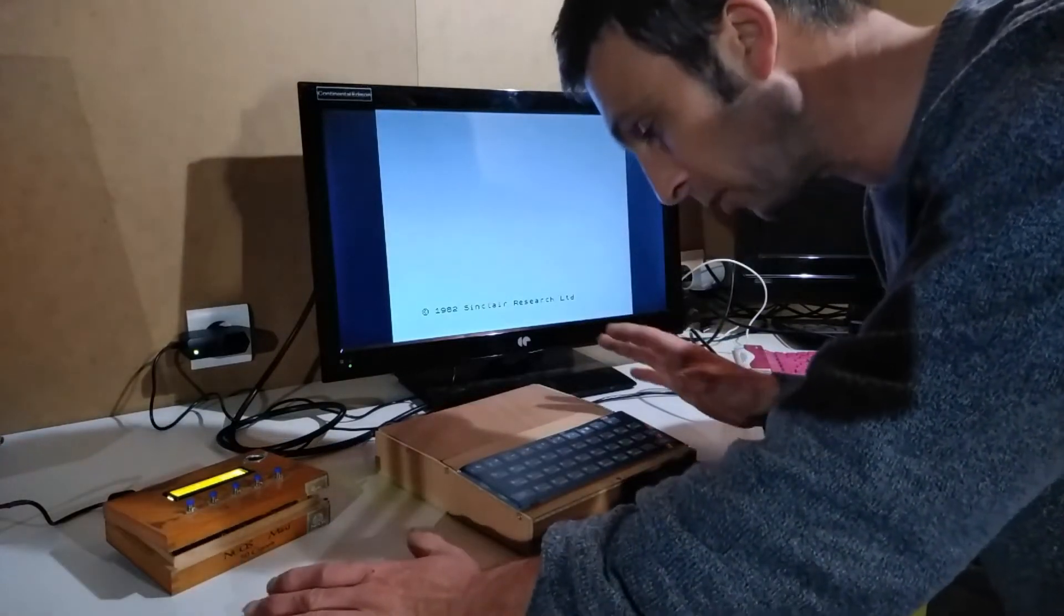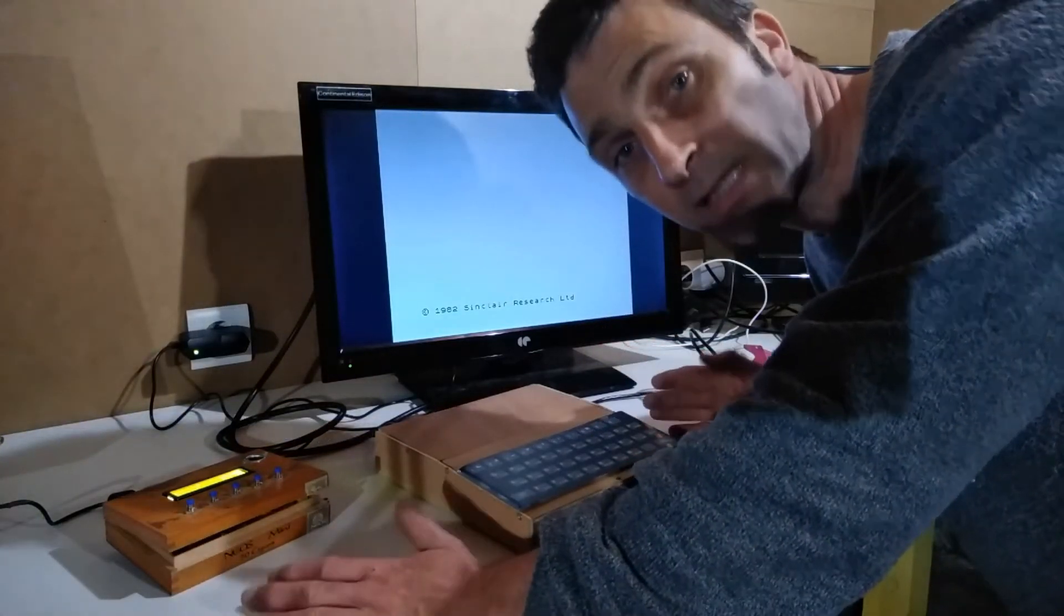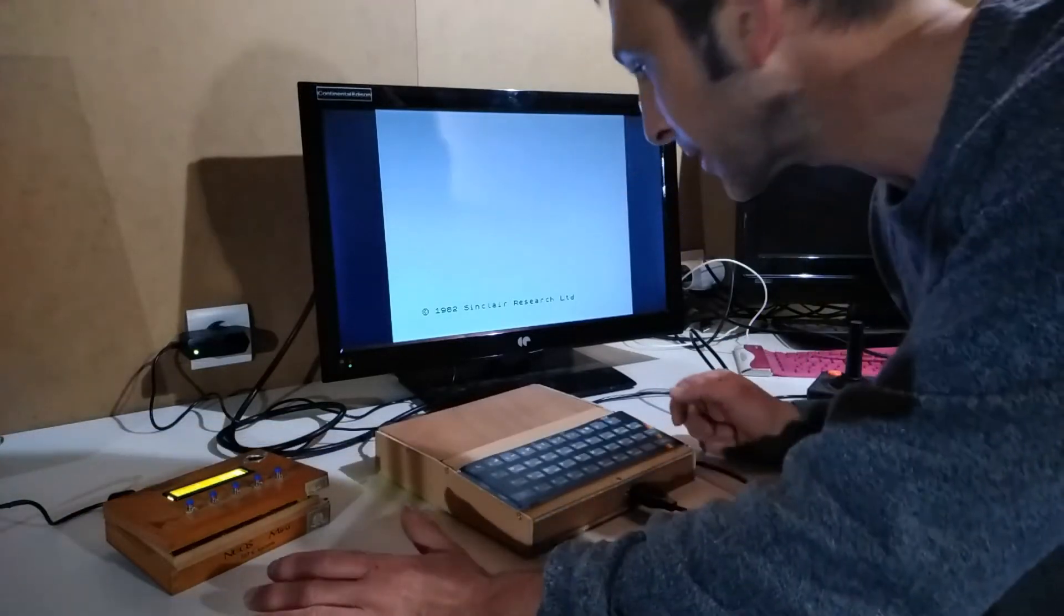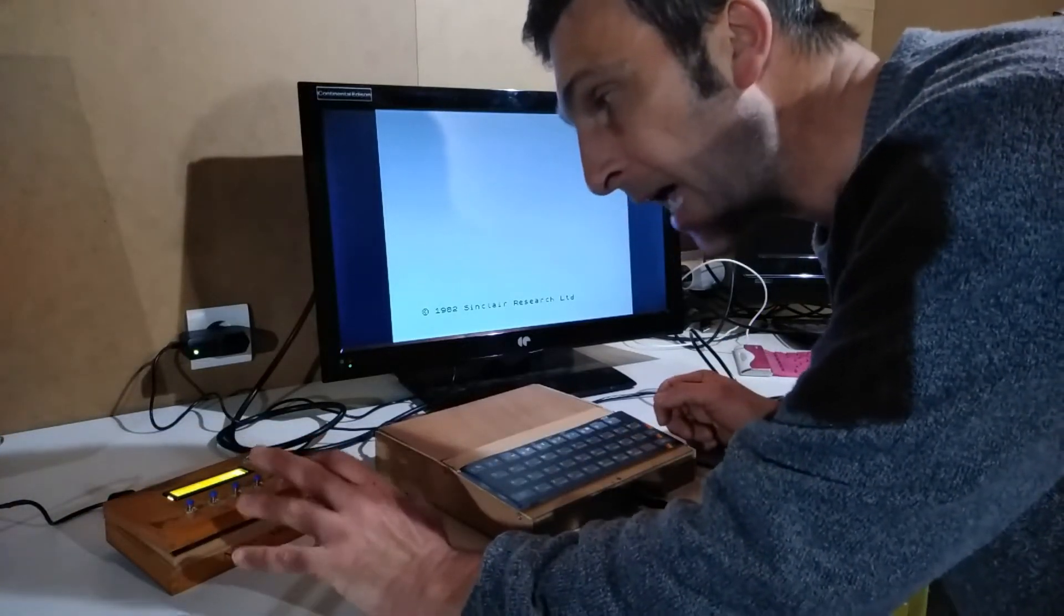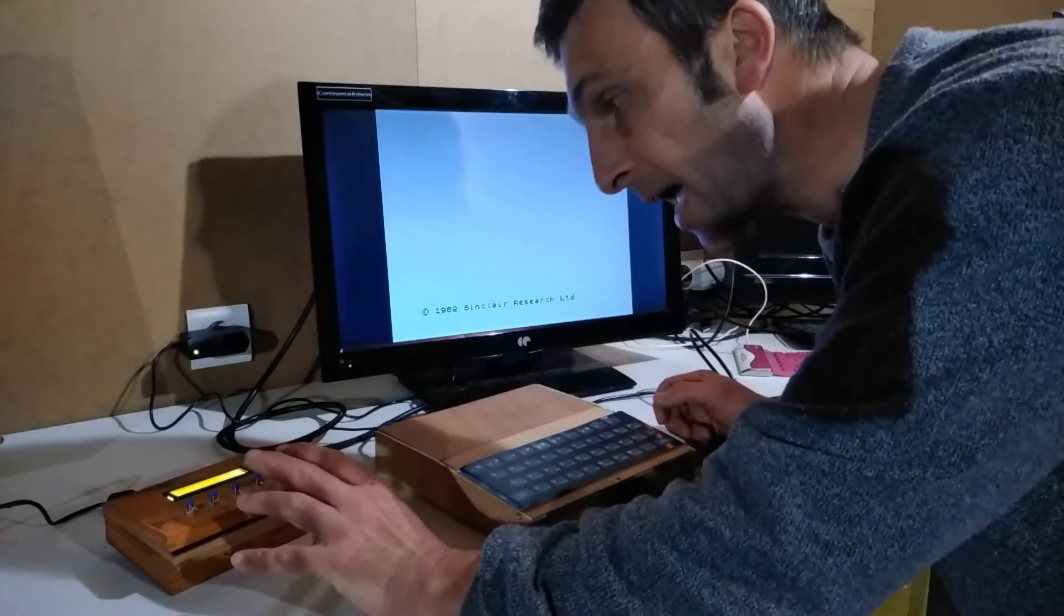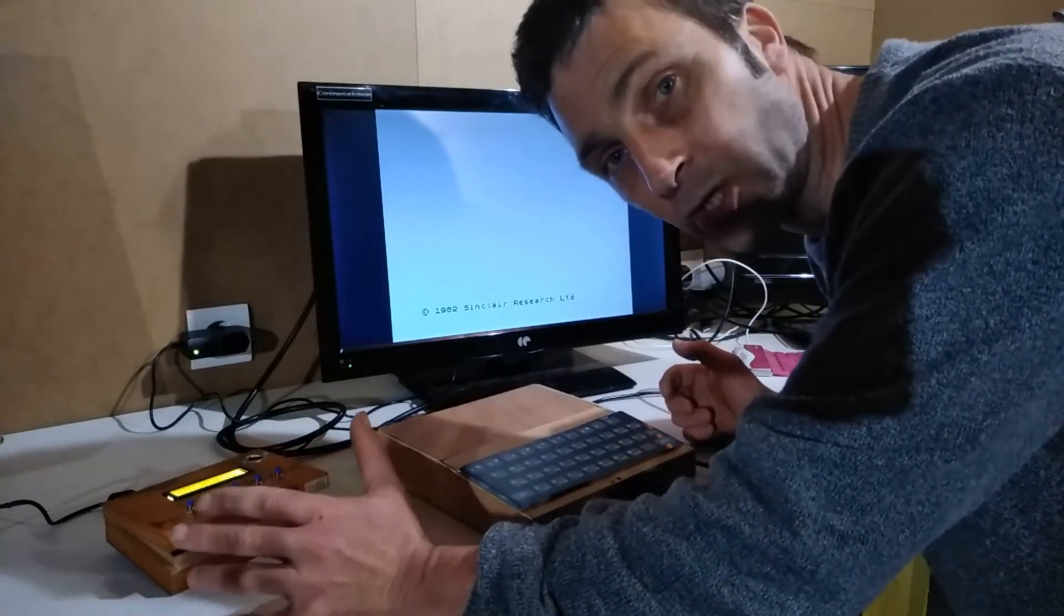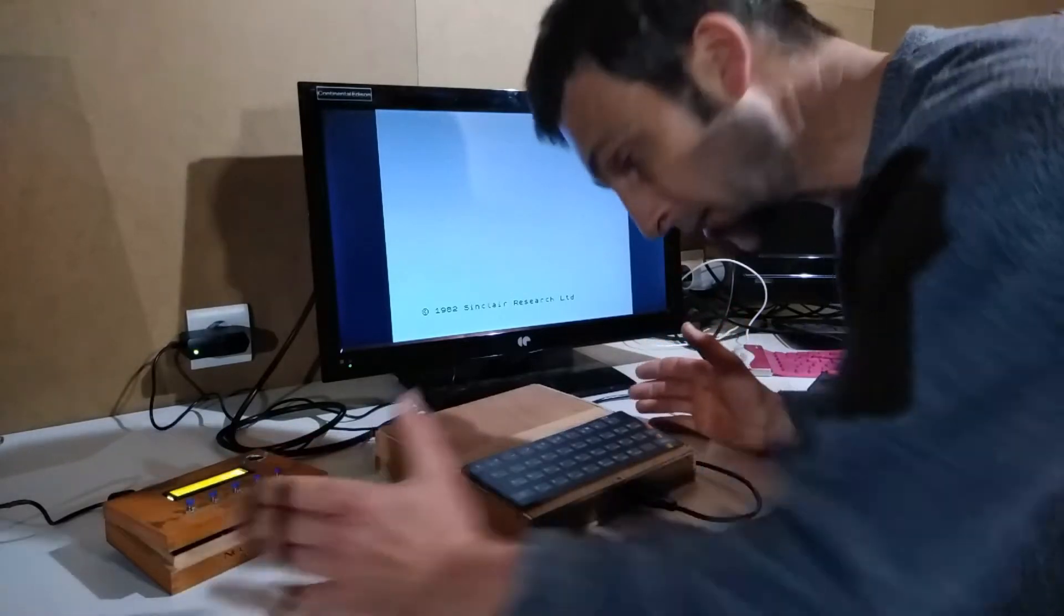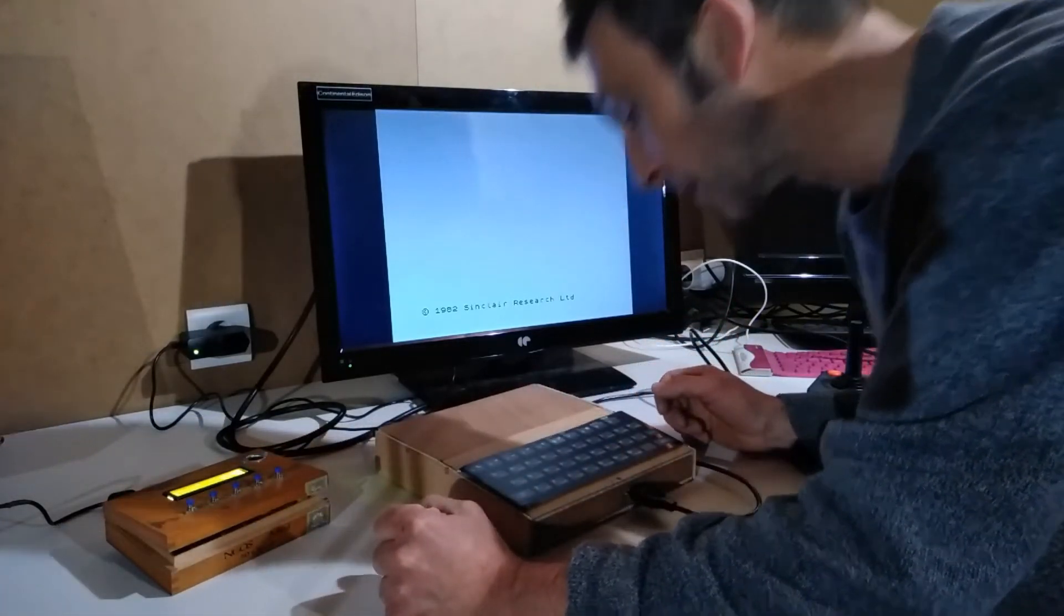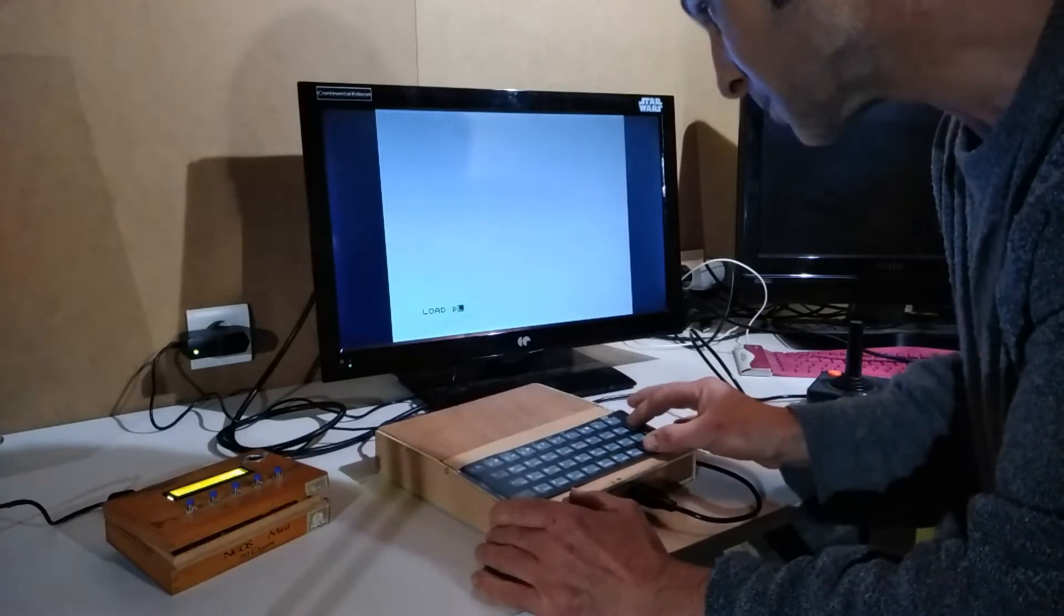Before I get started on installing the AY chip or opening up the Leningrad, I want to first make sure it's working normally. I'm going to load up a game called Alexa Vital which is supposed to work with the AY sound chip.